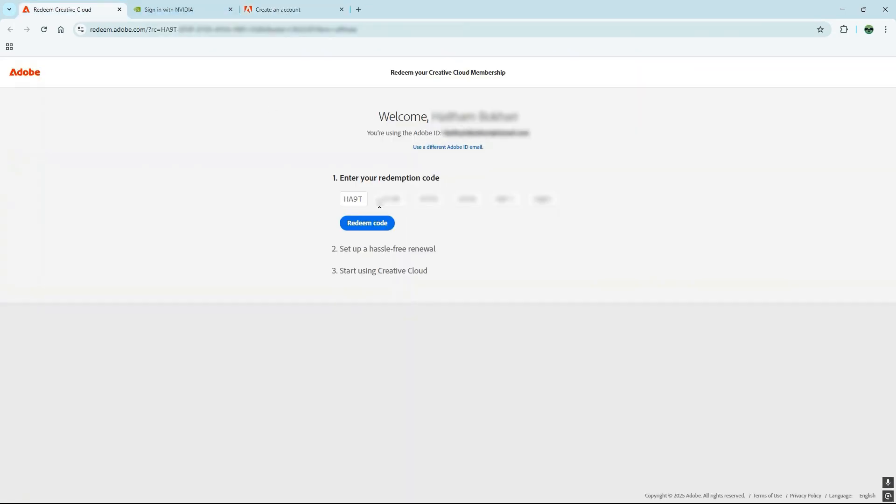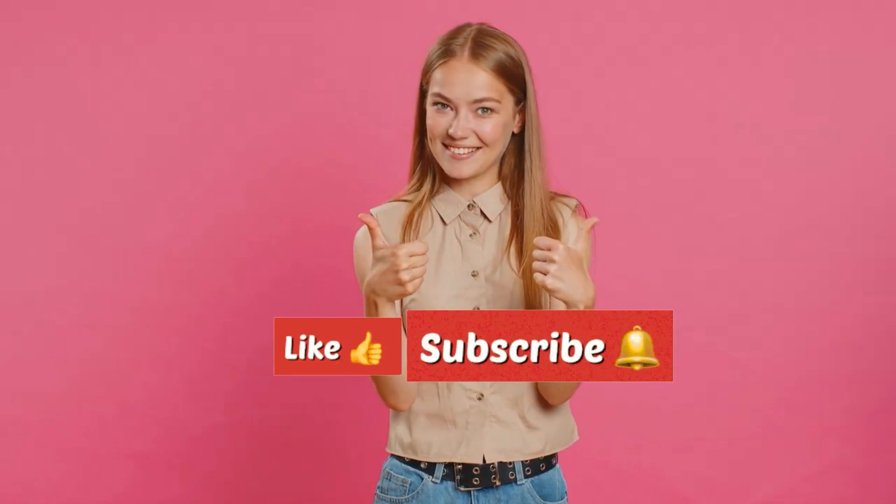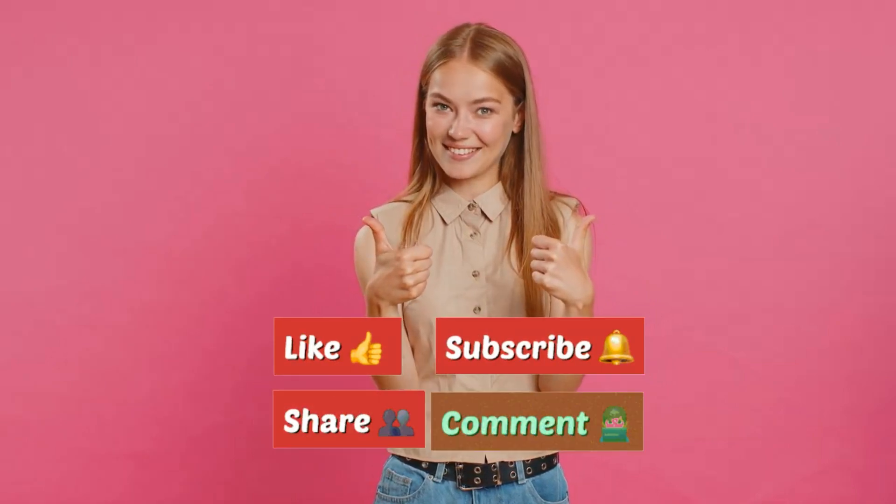That's all there is to it, folks. Thanks so much for watching, and we'll see you in the next video. Make sure to hit that subscribe button and turn on notifications so you don't miss out on our next awesome tips and tricks.